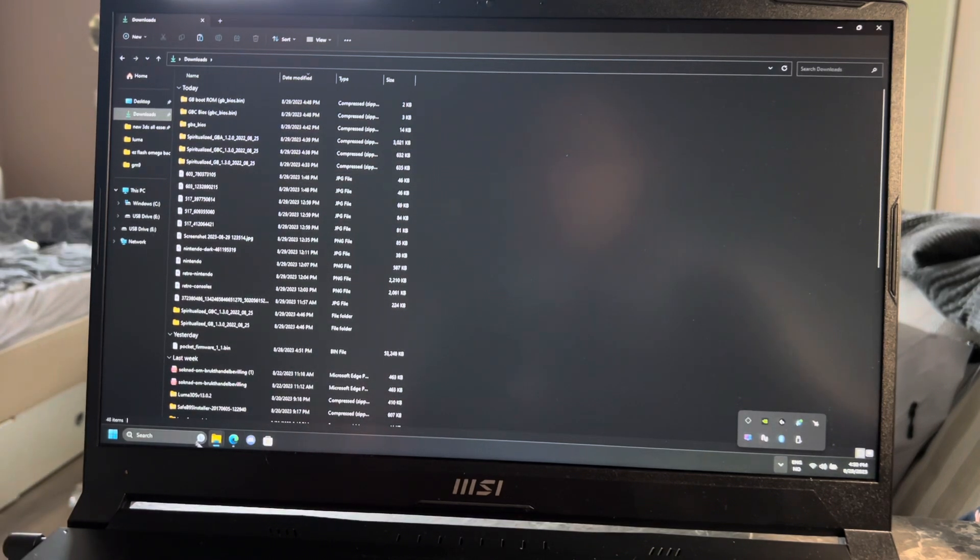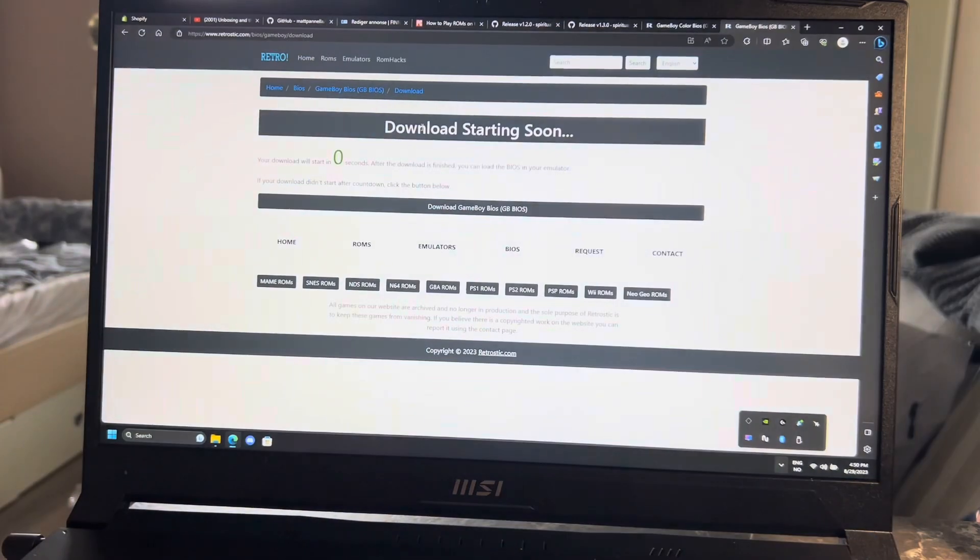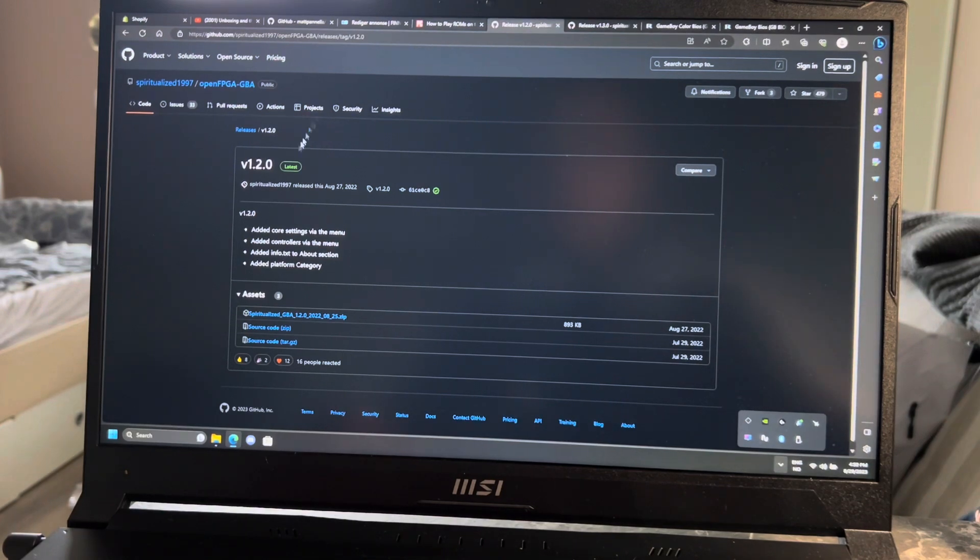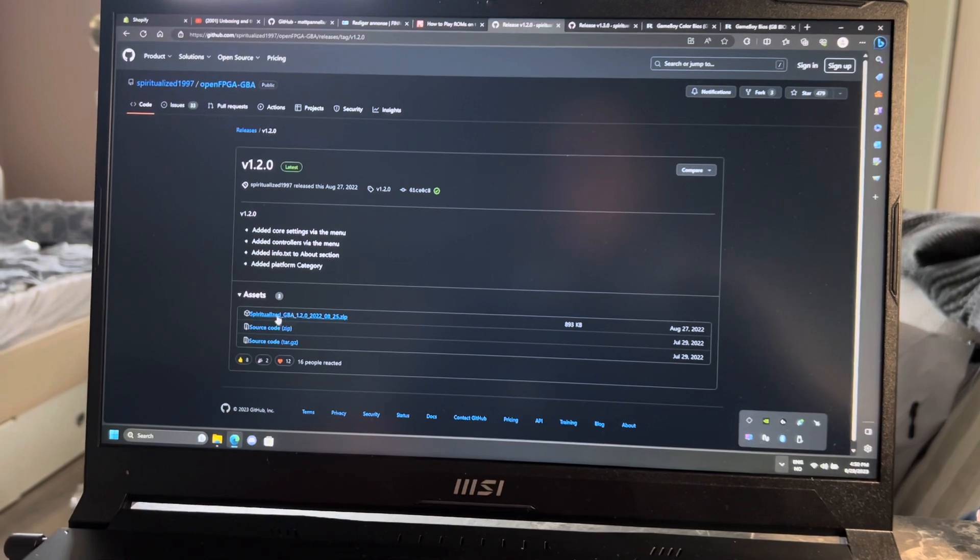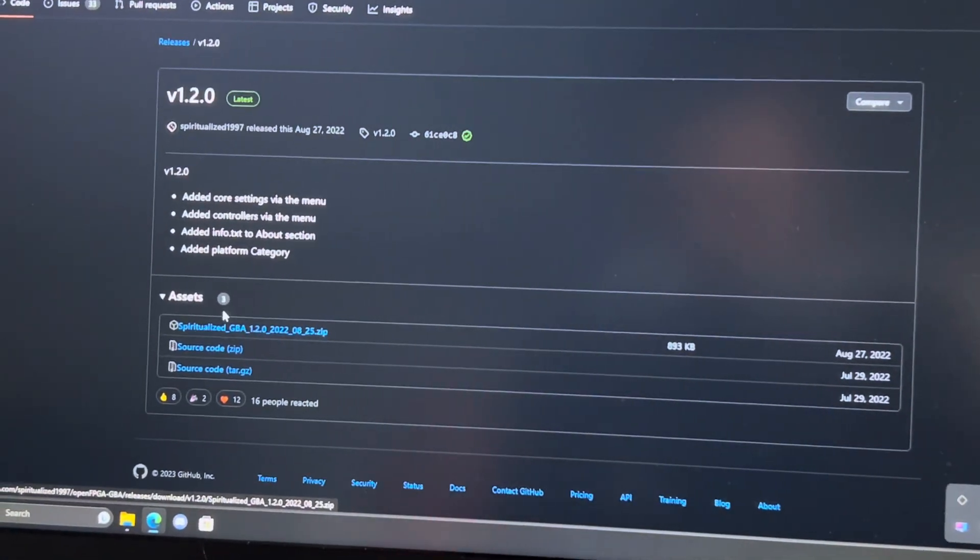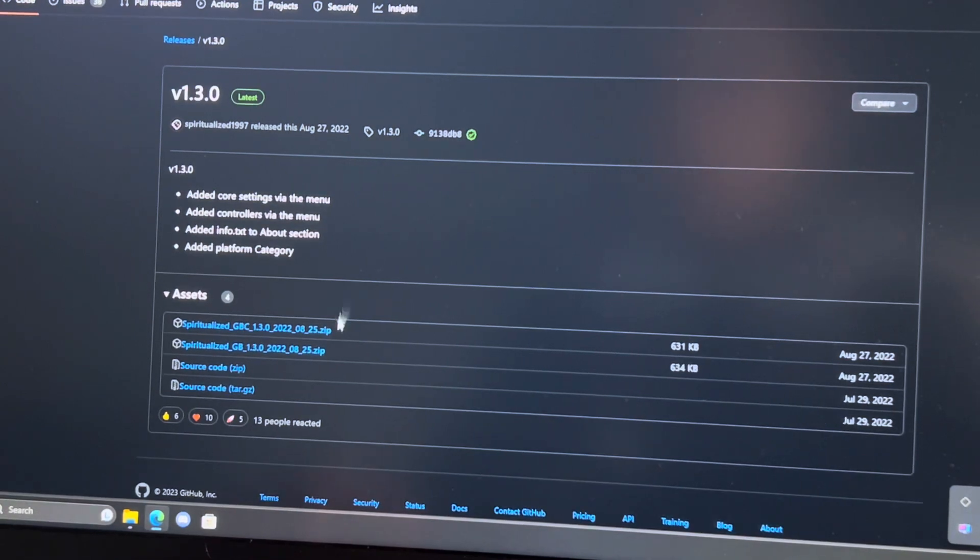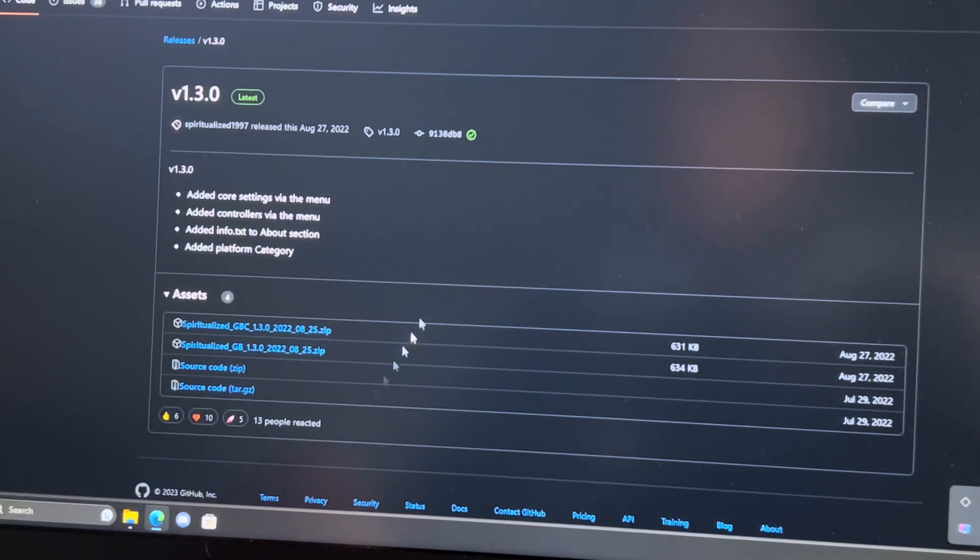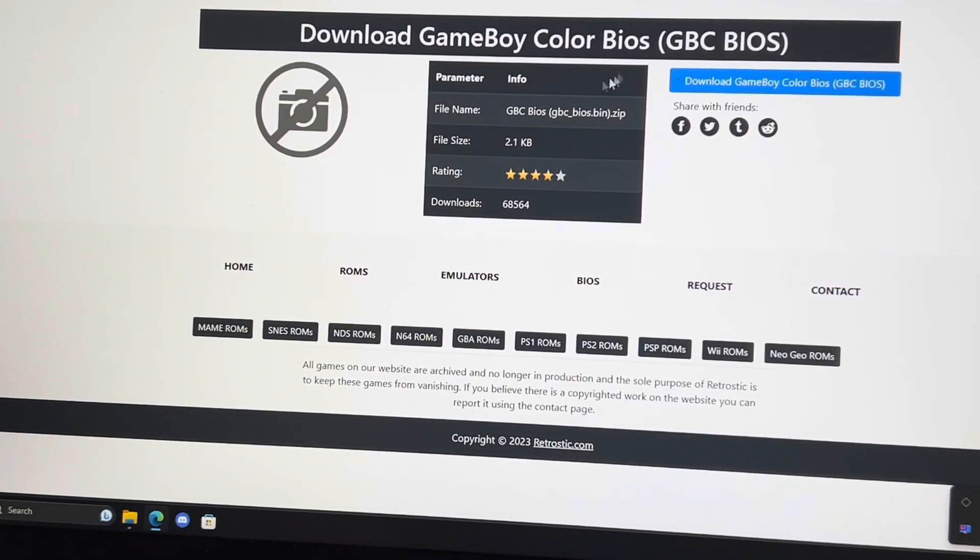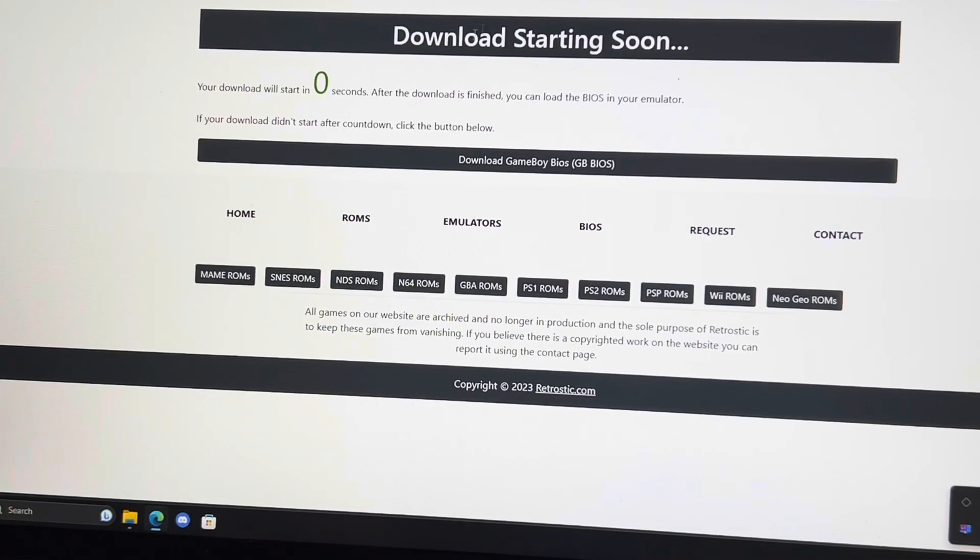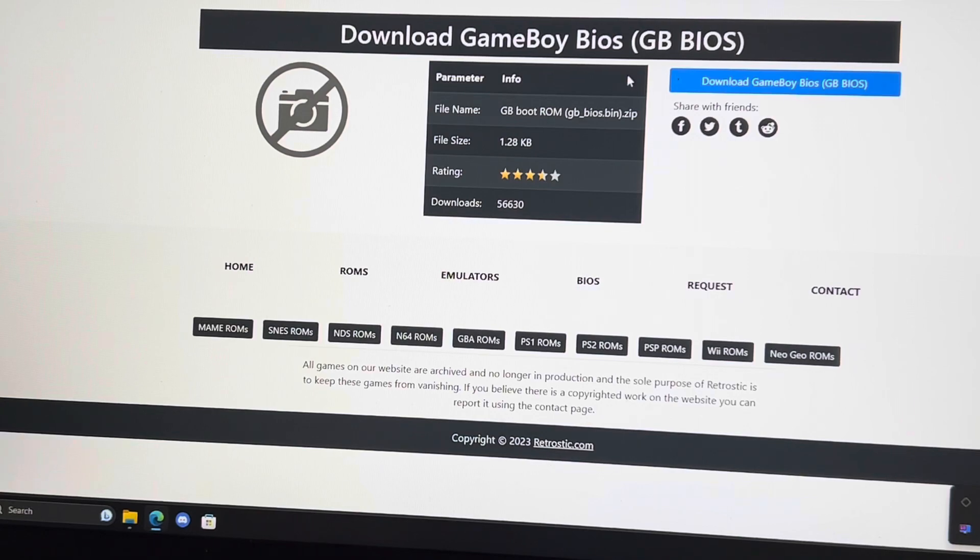After doing that, you pop the SD card into your PC. Then you're going to download some things I have linked down below. You're going to download this GBA zip file. Download that, then download the GBC and GB file. Once that's done, also download the Game Boy Color BIOS, Game Boy BIOS, and Game Boy Advance BIOS. You will need all three of those.